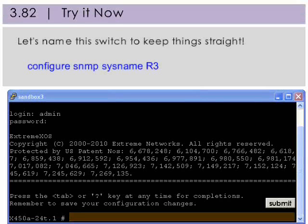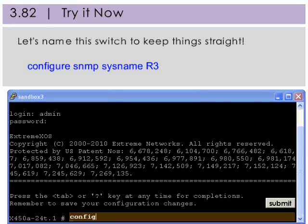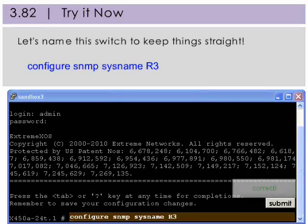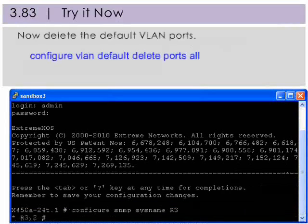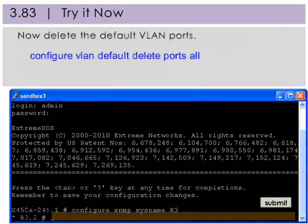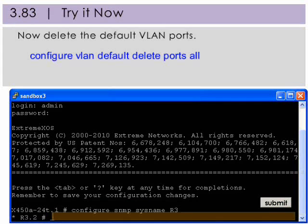Since each switch needs basic configuration, let's name this switch R3 to keep things straight. Now delete the default VLAN ports.